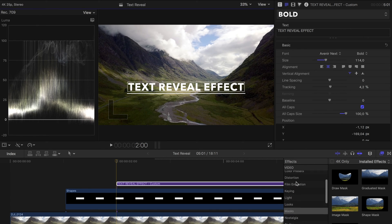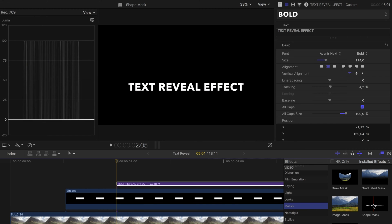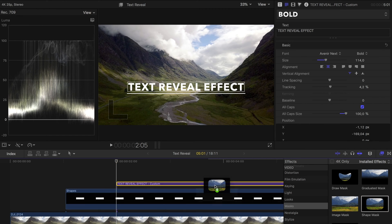Now we have to create the text reveal effect. And you'll see right away how easy that is. To do this you select masks under the effects and choose a shape mask within the masks.